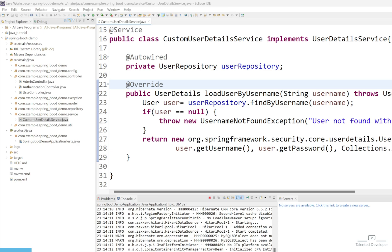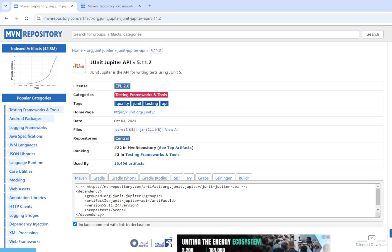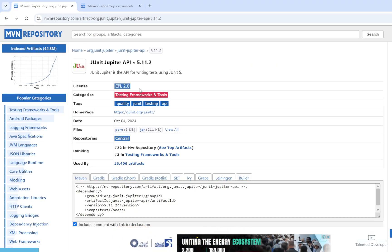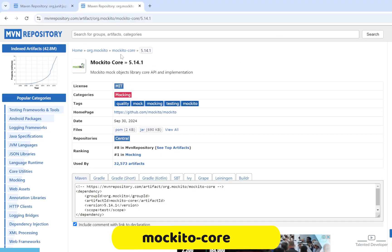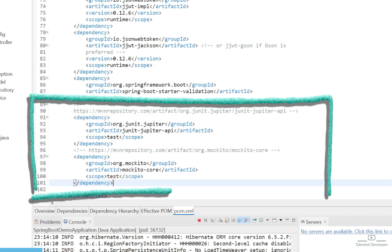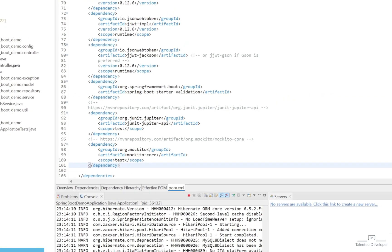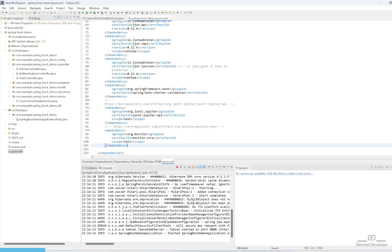So before we begin, we need to add the necessary dependencies to our pom.xml. The first dependency we have to add is JUnit Jupiter API, and the next one is Mockito Core. In case it's not working, we can also try adding the Spring Boot Test Starter.